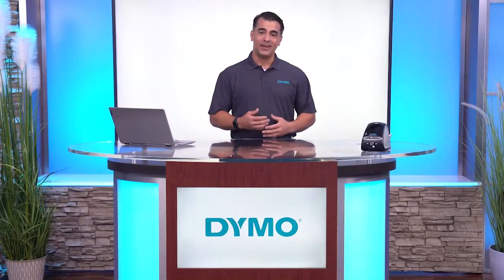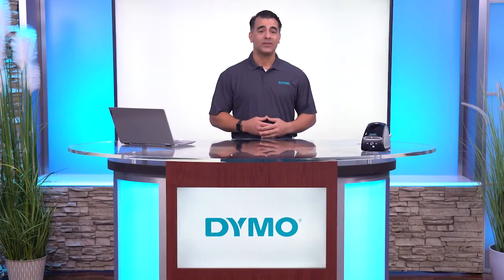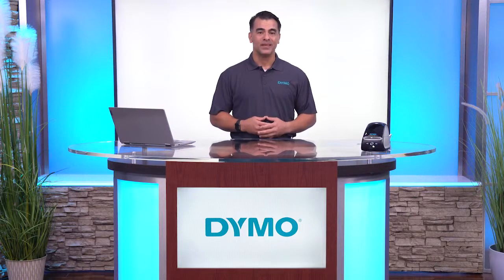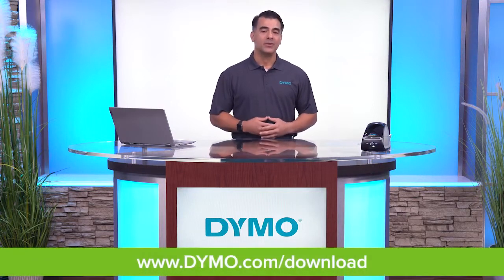Hello, I'm Ralph from Dymo, and I'm going to show you how to use the Dymo Connect for Desktop software. To download Dymo Connect for Desktop, go to dymo.com.